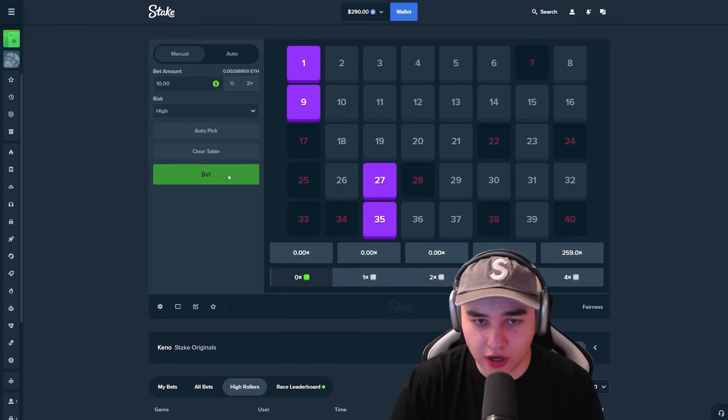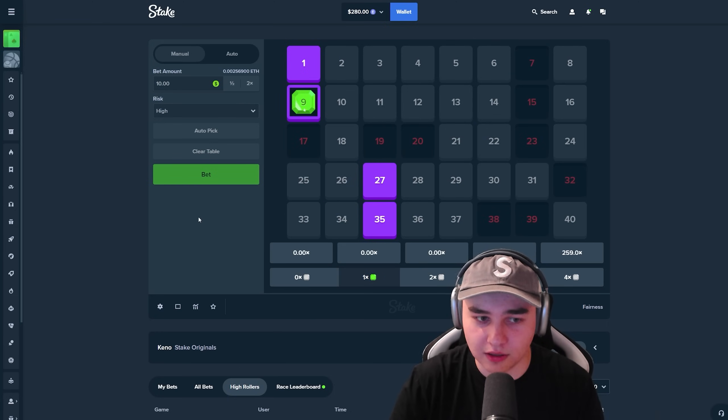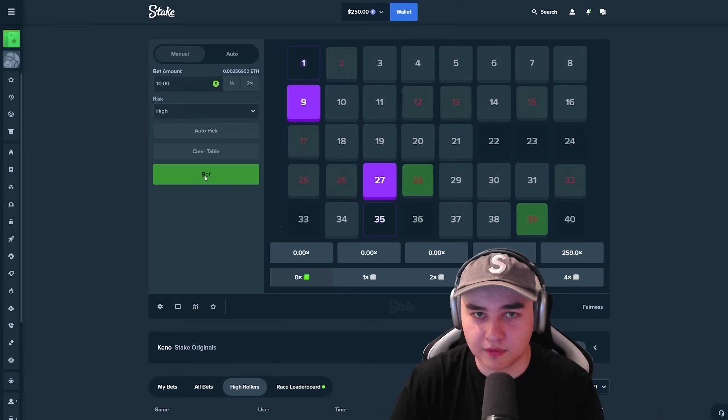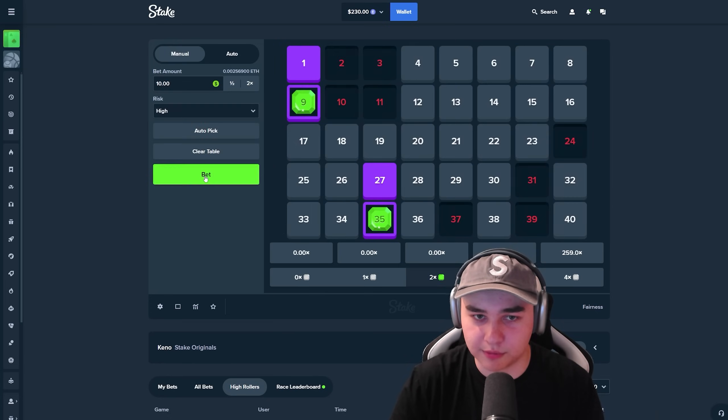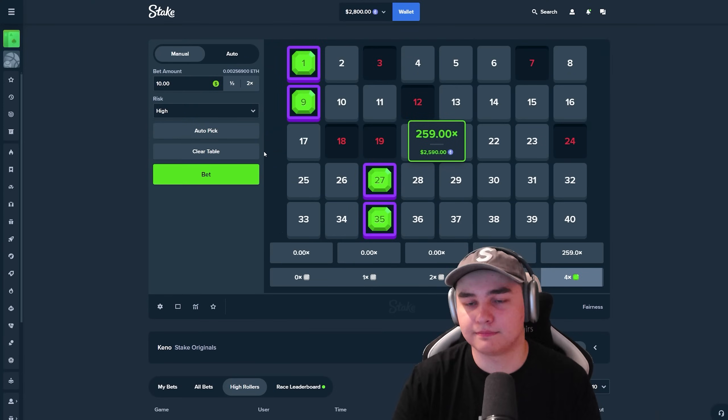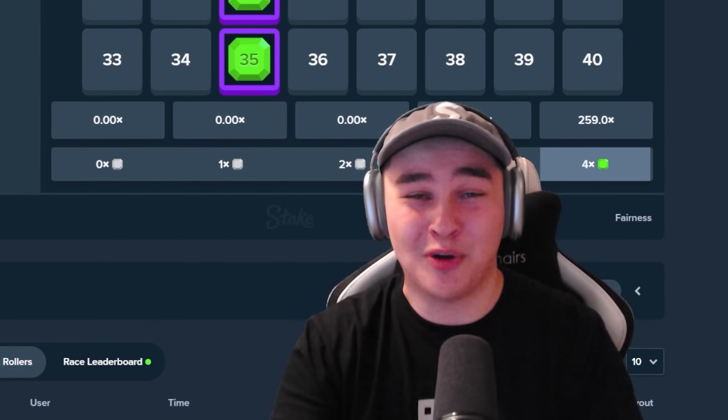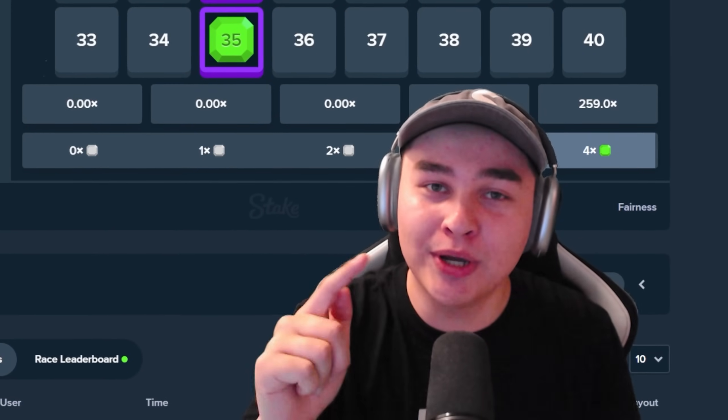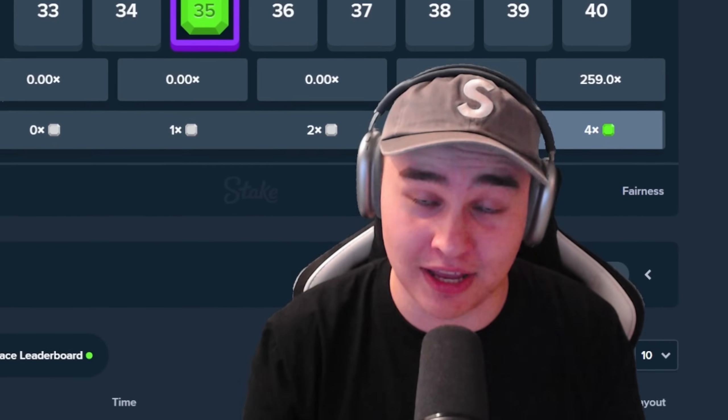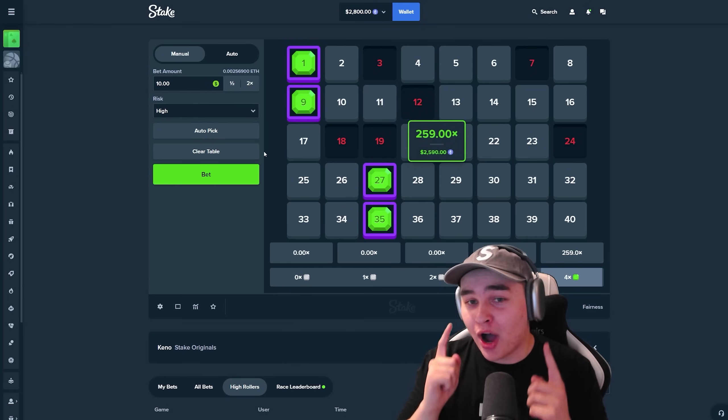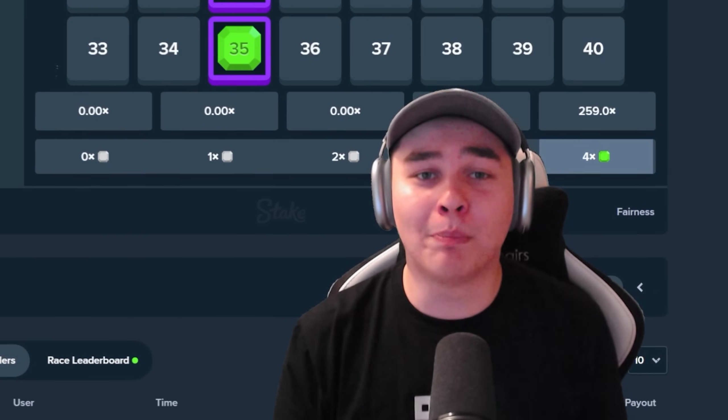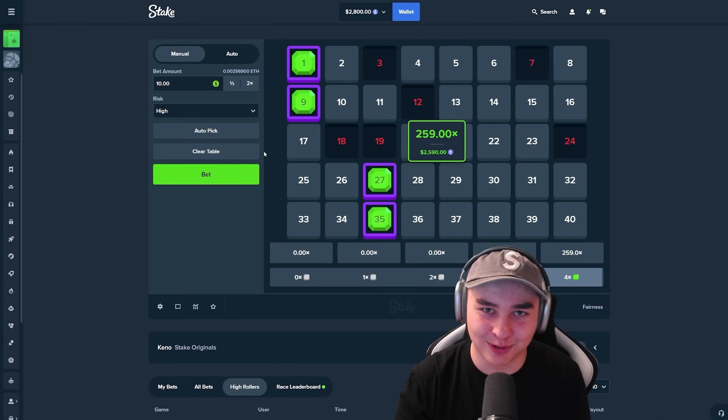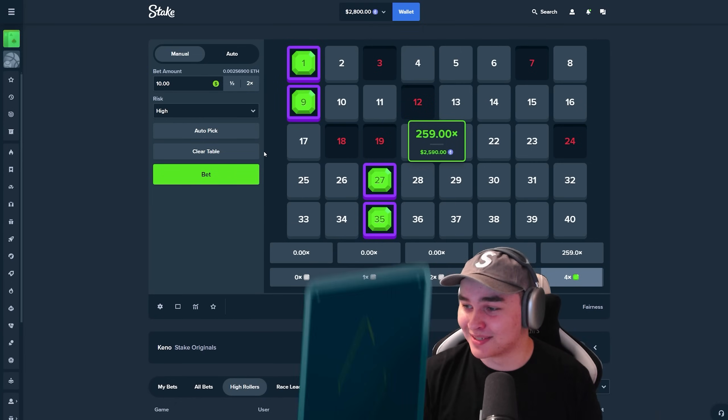All we need is four numbers. Instant bet right now. Come on, just show me the four numbers. 259x bro. What did I say to you guys? We're gonna hit that today and we did hit yesterday and we're gonna hit it tomorrow. 259x $2.6k. So we are so close to the $5,000. Oh my goodness bro.